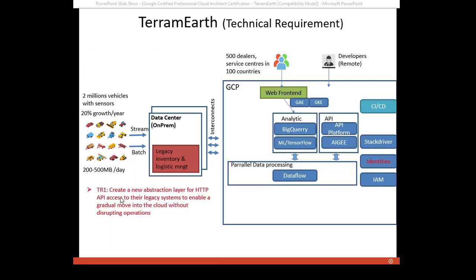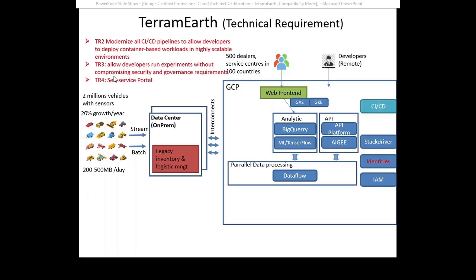Technical requirements: Create a new abstraction layer for HTTP API access to their legacy system to enable the gradual move into cloud without disrupting operations. So APG could be a good candidate. Modernize CI/CD pipeline to allow developers to deploy container-based workloads in highly scalable environment. Container-based workloads, so the API could be built on GKE or Cloud Run which also fits the other business requirement on reduction of operational cost and highly scalable. For CI/CD, it can contain GCP cloud source repository to store and manage the version of the source code, cloud build to build the code, cloud container registry to store container images. Jenkins or Spinnaker are also good candidates for automation deployment pipeline.